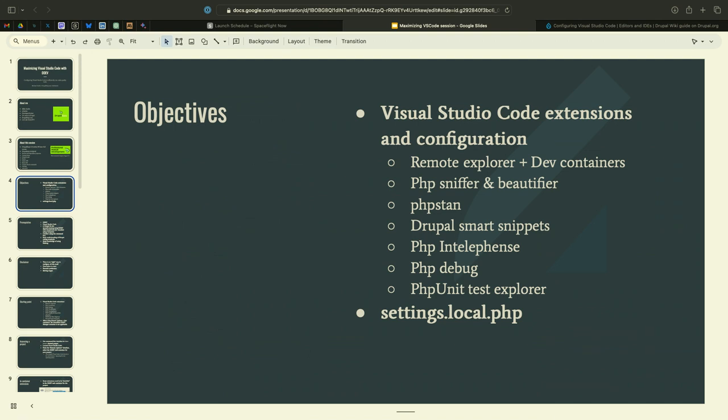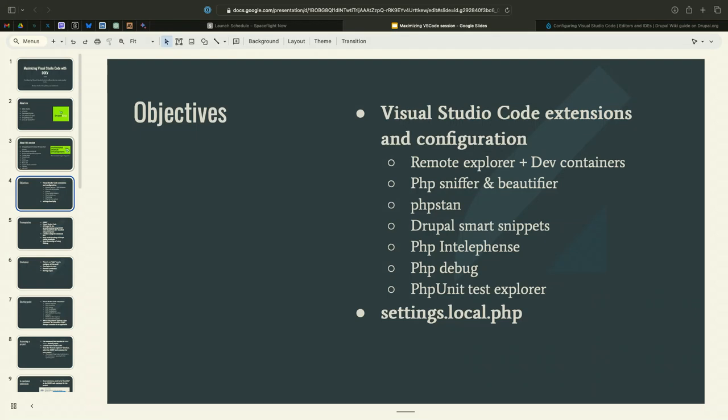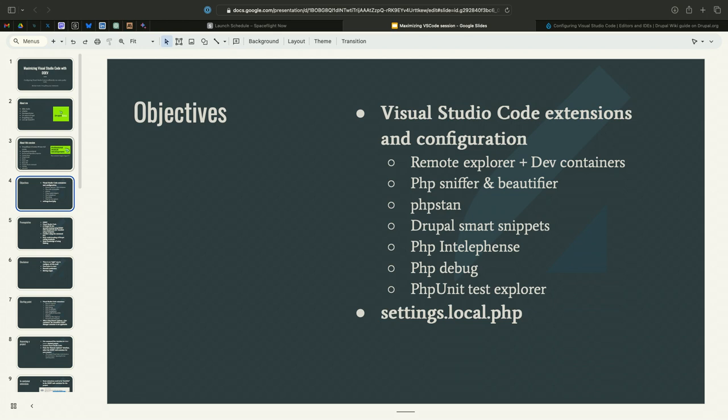Here are the extensions that we're going to be talking about today. The remote explorer plus dev containers - this is really, for me, the thing that unlocks a lot of really cool functionality. PHP sniffer and beautifier, PHPStan, Drupal Smart Snippets, PHP IntelliSense - this extension really brings VS Code not all the way up to what PHPStorm does for PHP, but pretty far along. PHP Debug and PHP Unit Test Explorer.